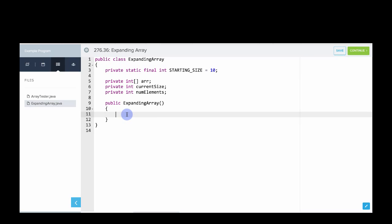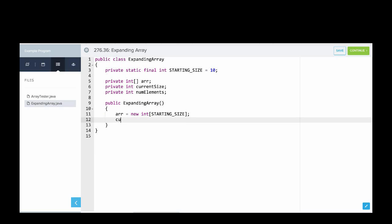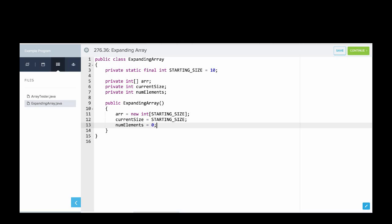So in our constructor, we'll go and initialize these variables. We'll say Arr equals new Int, and it starts with starting size, so it starts with 10. And then we'll say the current size of our array, how big is it? Well, the current size is starting size. This can handle 10 elements. And how many elements are currently in it? Well, the number of elements in it is zero. So this is the first setup for our constructor.